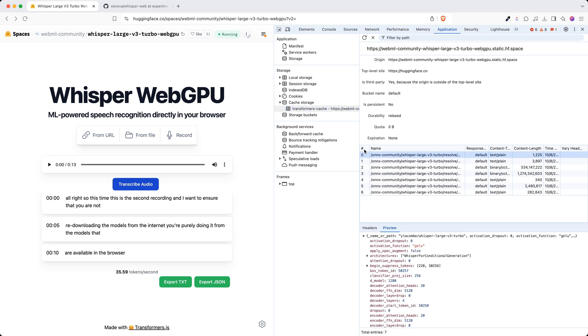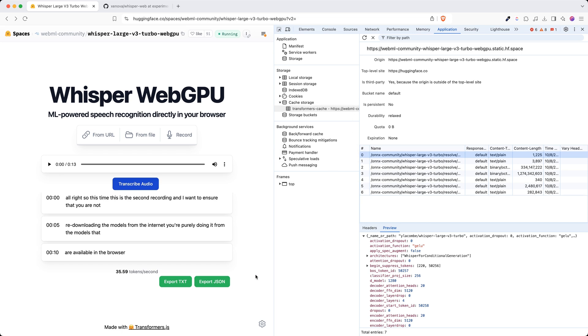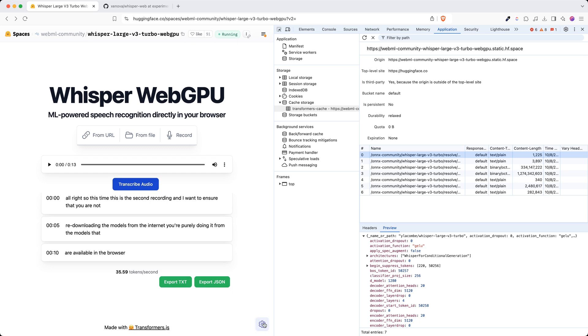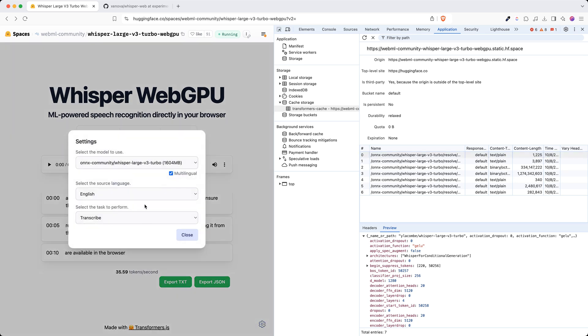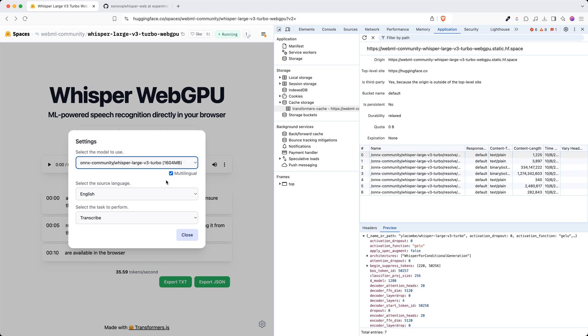How do we make sure that this is indeed the model that was downloaded? For that, I'm going to click here on this icon and you can see it's ONX community whisper 3 large turbo, which is exactly the model that has been downloaded.